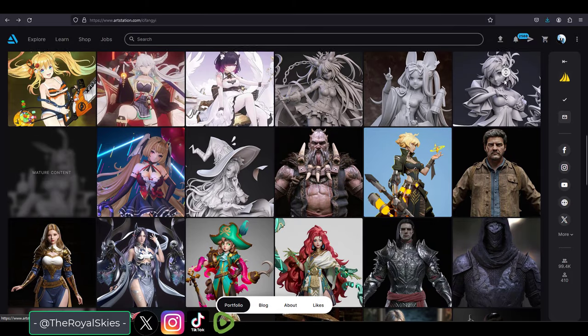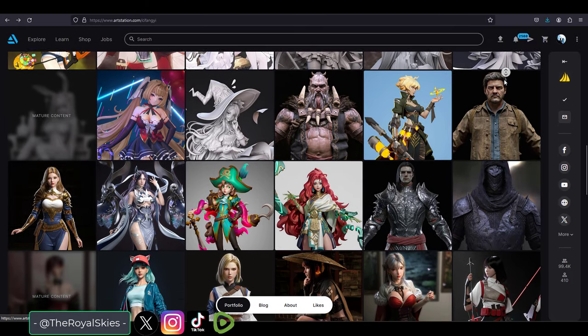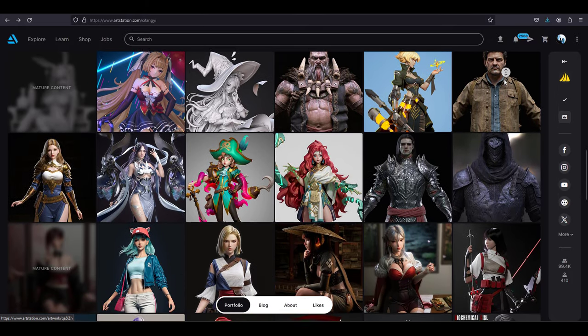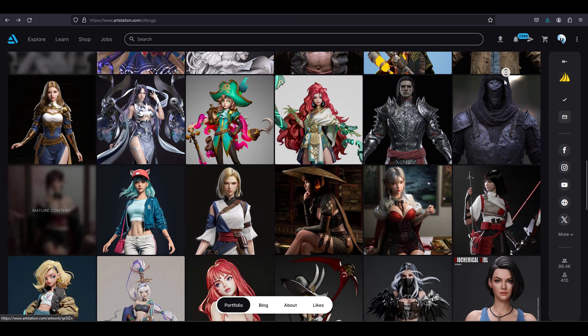So today I wanted to talk about the art design philosophy of Stellar Blade and how it compares with the art philosophy of other games.